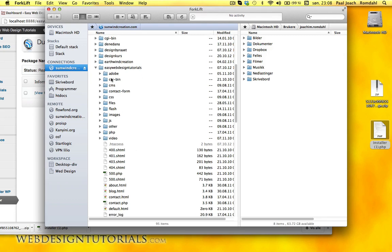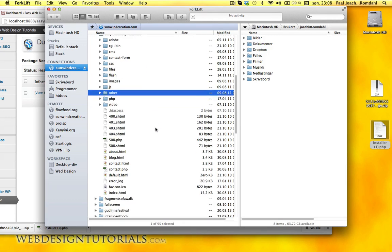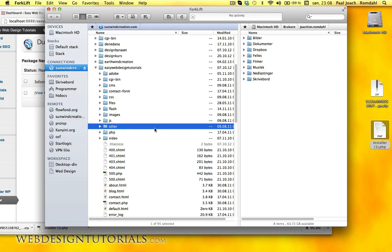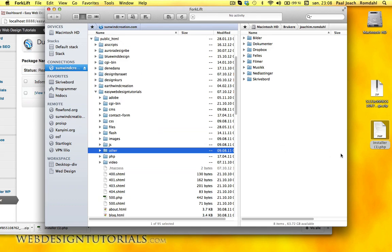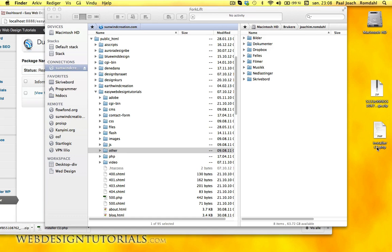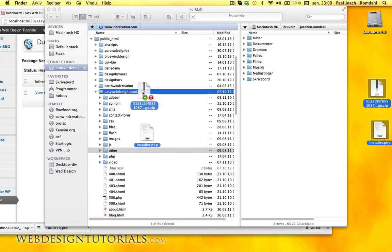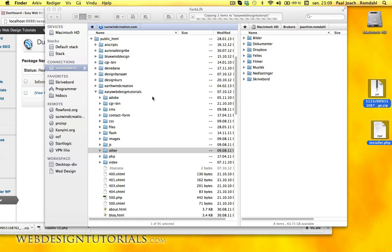This whole section here is the website I have today. So that means I'm going to put the installer. Before I put the installer up there, I'm going to remove the parentheses and one, so it just says installer as it should. So both of these files, I'm just going to drag that into EasyWebDesignTutorials. It will copy it up there.